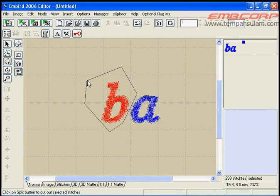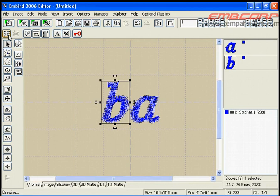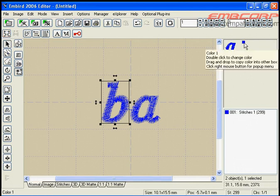Once you have selected the area, click the split button to separate selected red stitches into a new object. Now you can see that there are two objects in the object order bar.